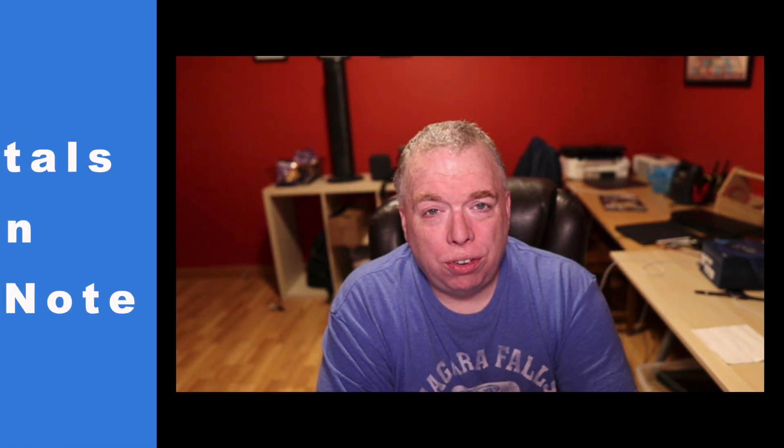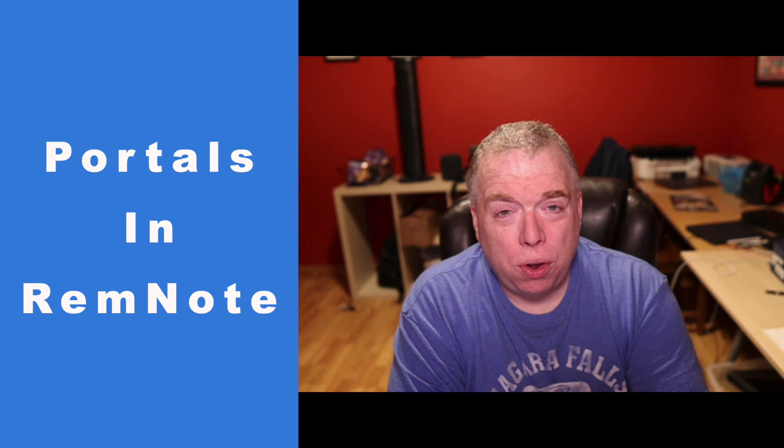Hi, this is Jimmy from Productive Engineer, and today I'm going to talk to you about portals inside of RemNote.